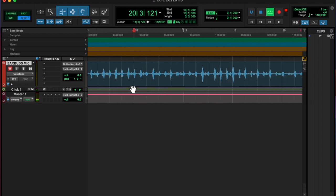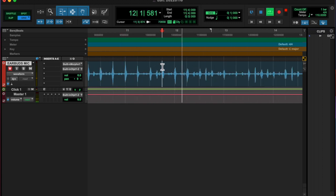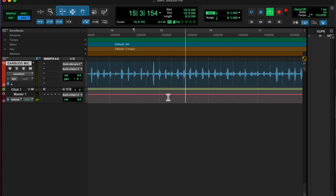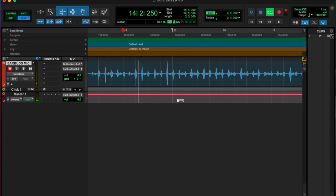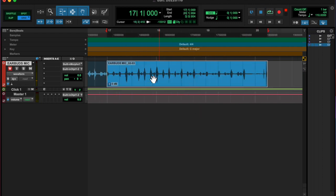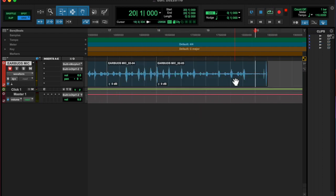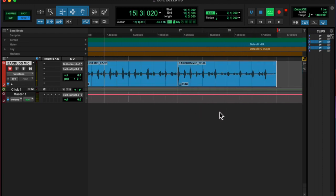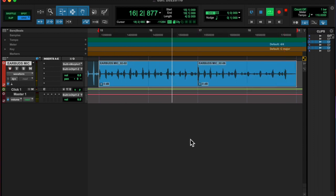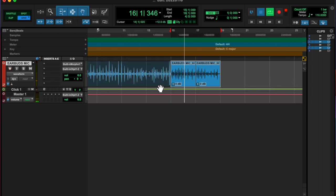At 110 BPM to click, found a good section that I liked, cleaned up the audio, and then I added an NS1 noise suppressor.